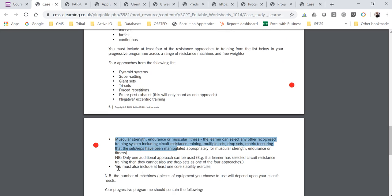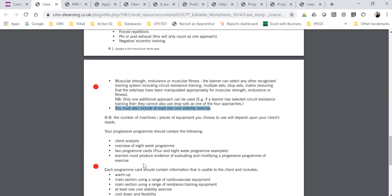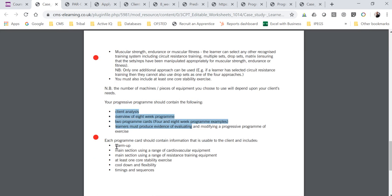You also need to use at least one core stability exercise, and we would expect it to be progressed throughout the eight-week period — either the same exercise progressed over weeks, or by changing your exercise choice. Each program card should contain a warm-up, a main CV section, a main resistance section, one core stability exercise, and then a cool down with appropriate timings and sequences. In particular, if you're doing supersets those two exercises should be back-to-back.